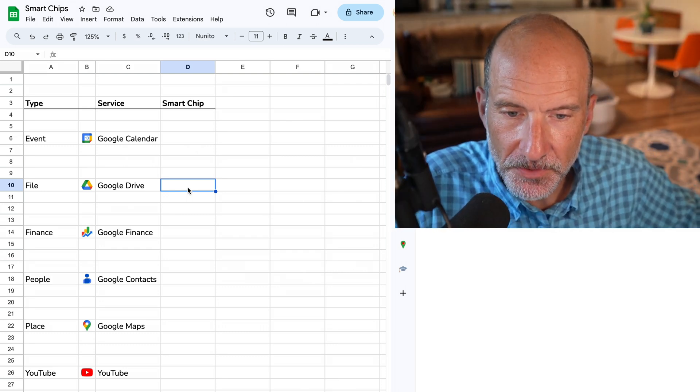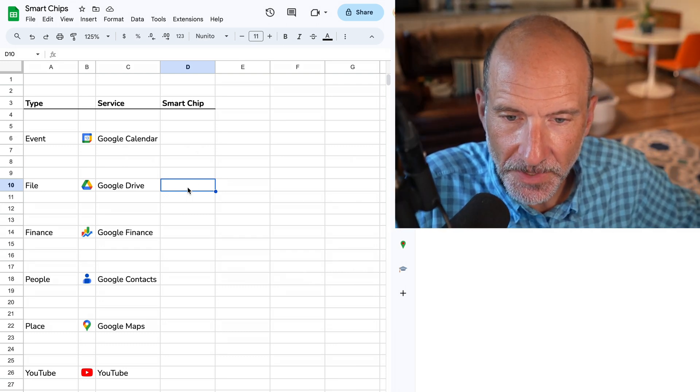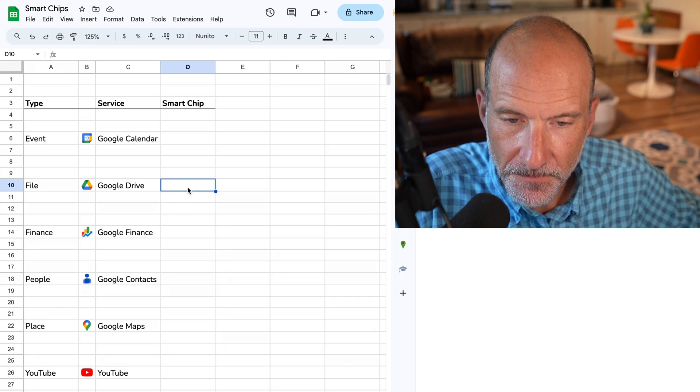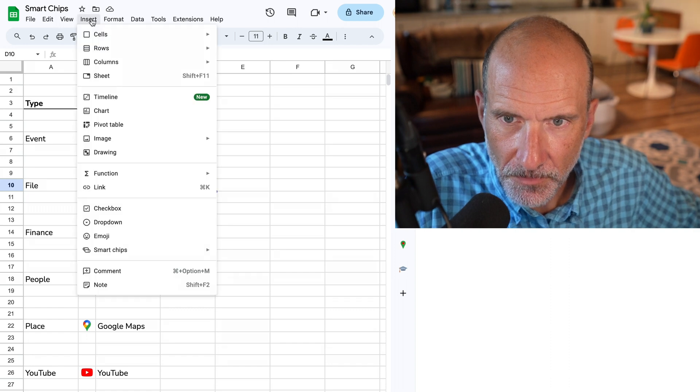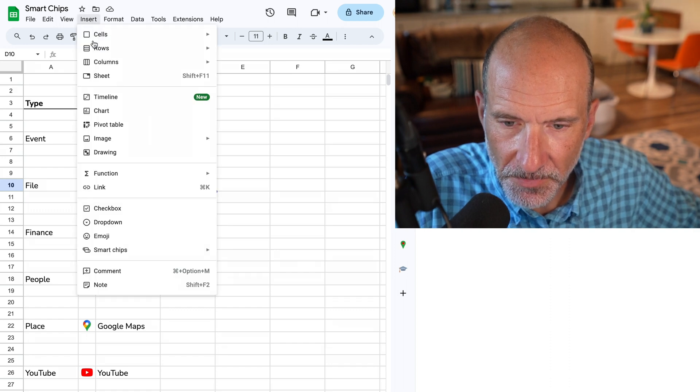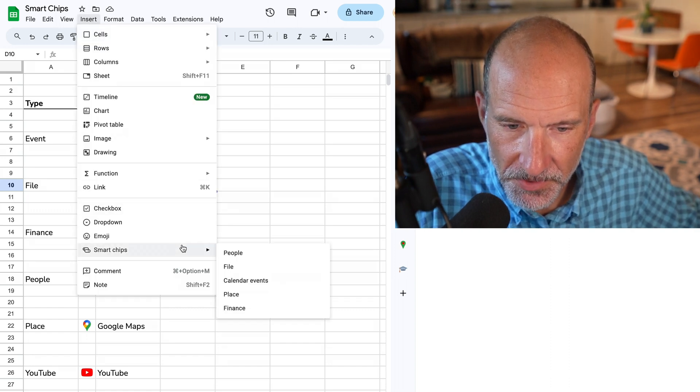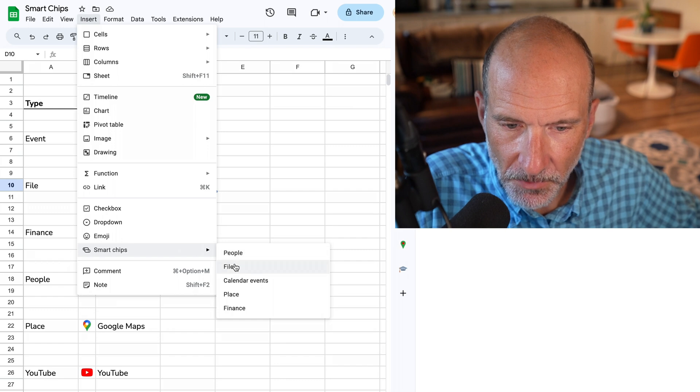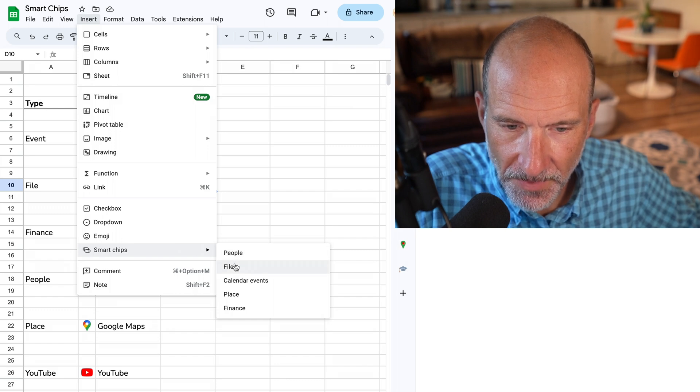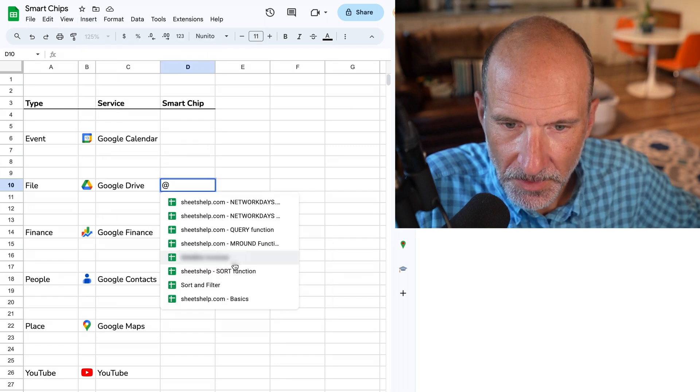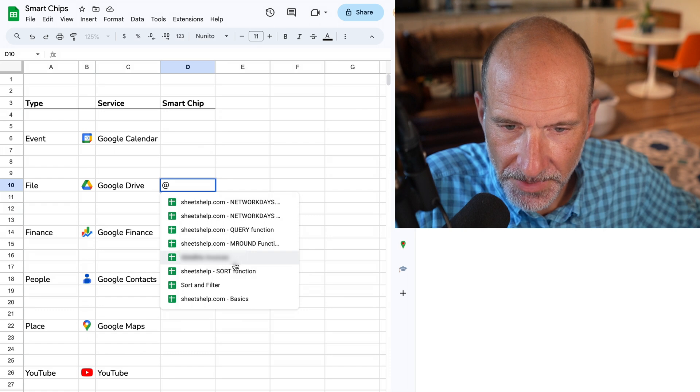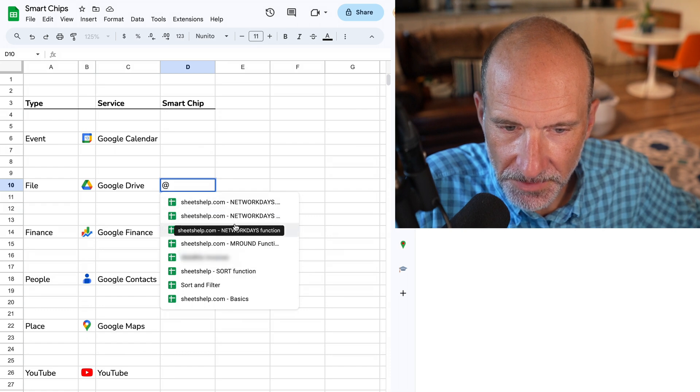So first, we'll talk about the two different ways to enter them. The first is to go up to the Insert menu, come down to Smart Chips, and we'll say we're going to enter a file smart chip. So it gets ready, and it's already filtered this list to just show files.